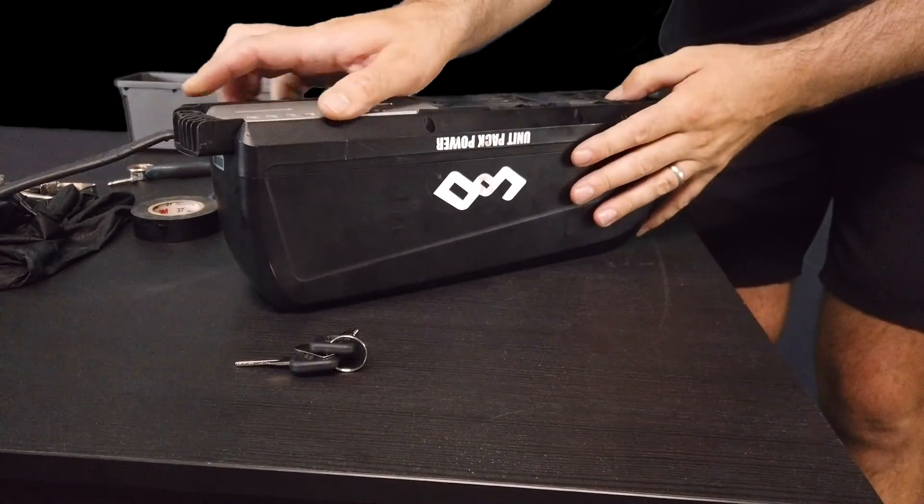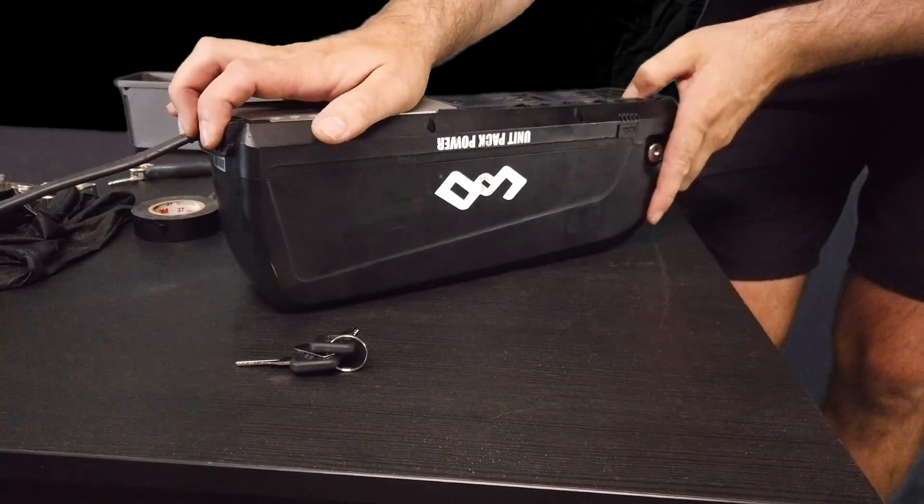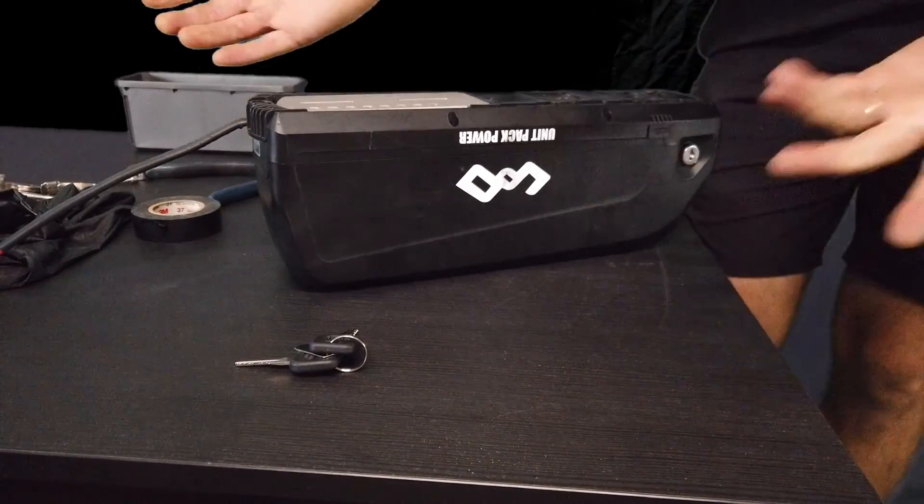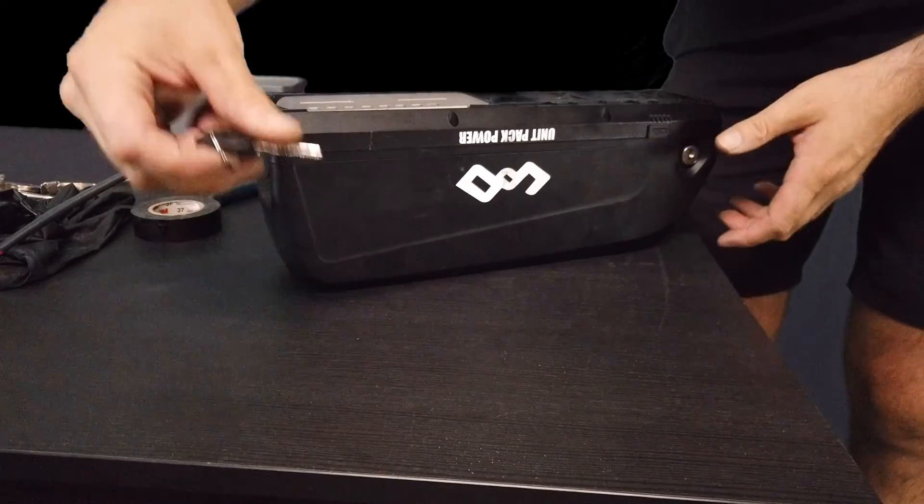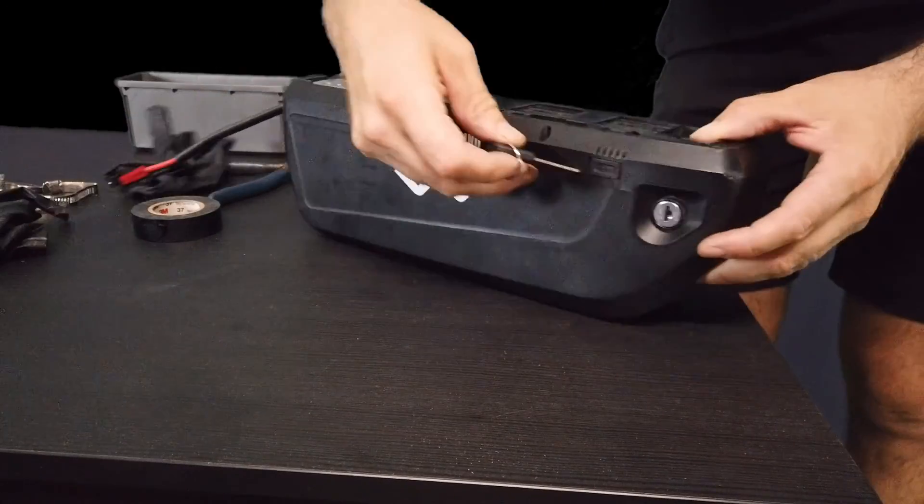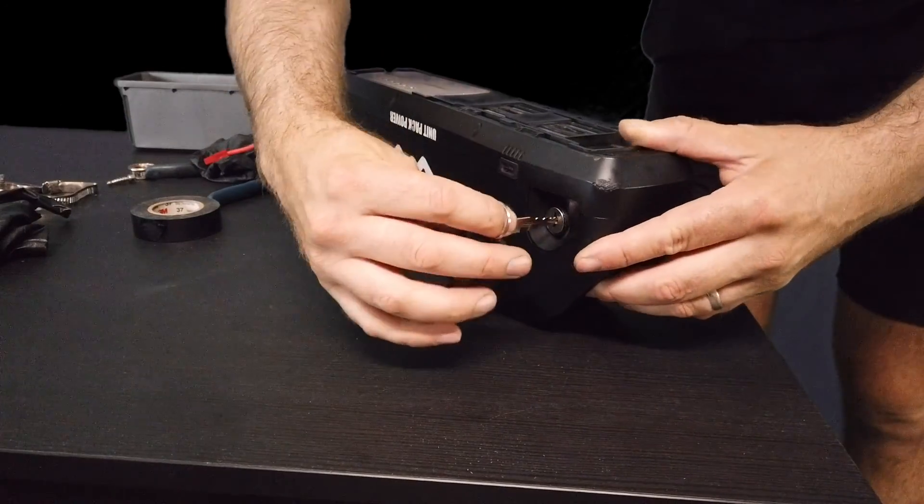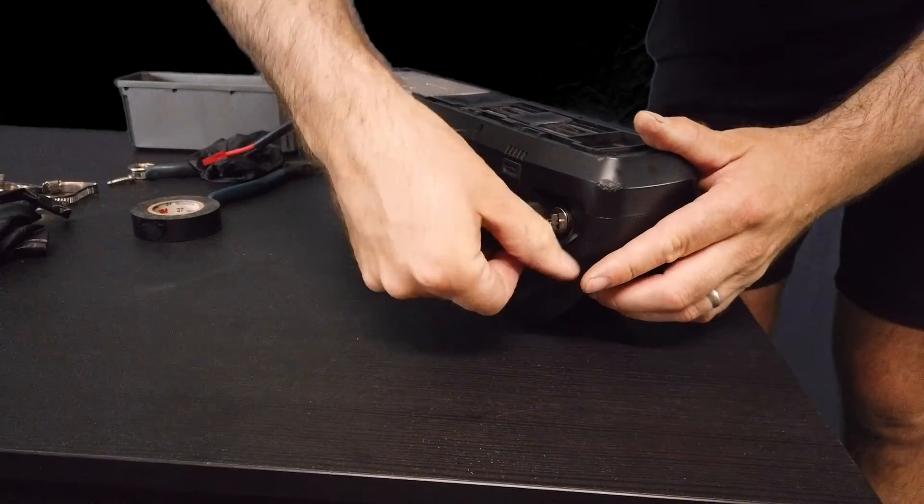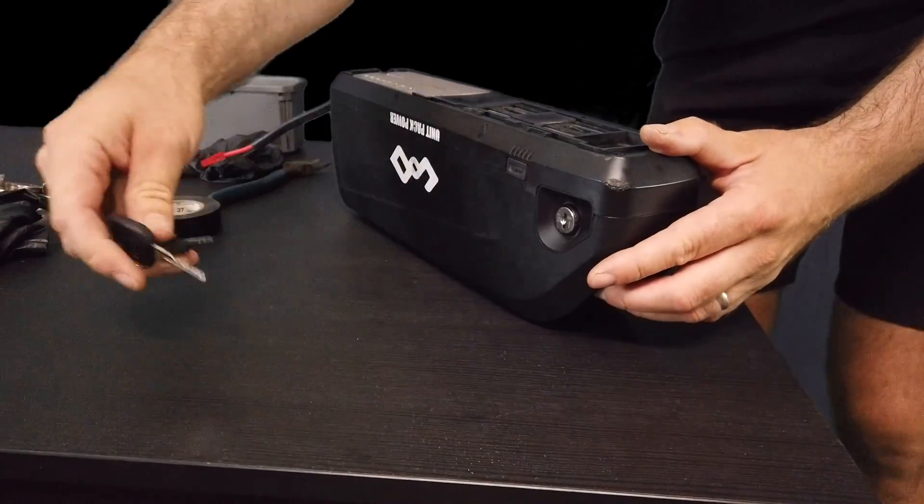To put it back on, simply slide it on and then lock it into place.